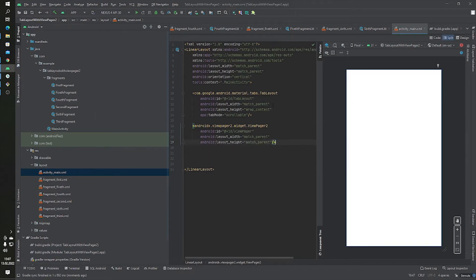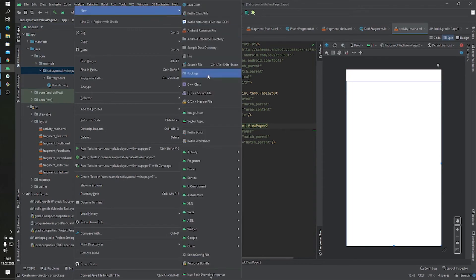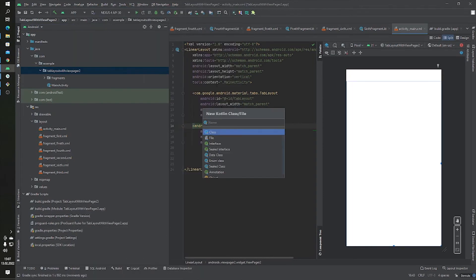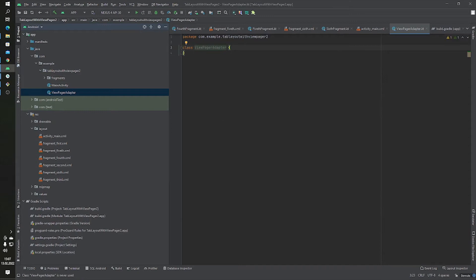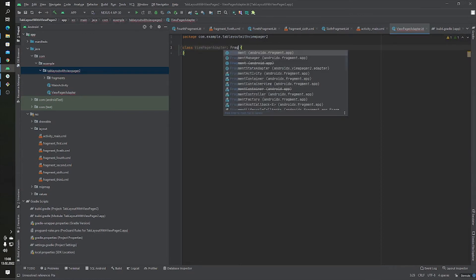Our fragments and activity_main are ready. Now we have to connect the TabLayout and ViewPager2. For this we need an adapter, and this adapter will extend FragmentStateAdapter.